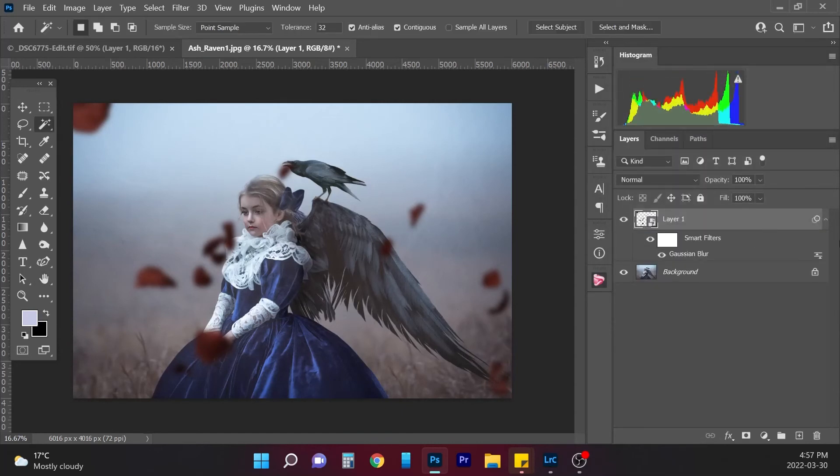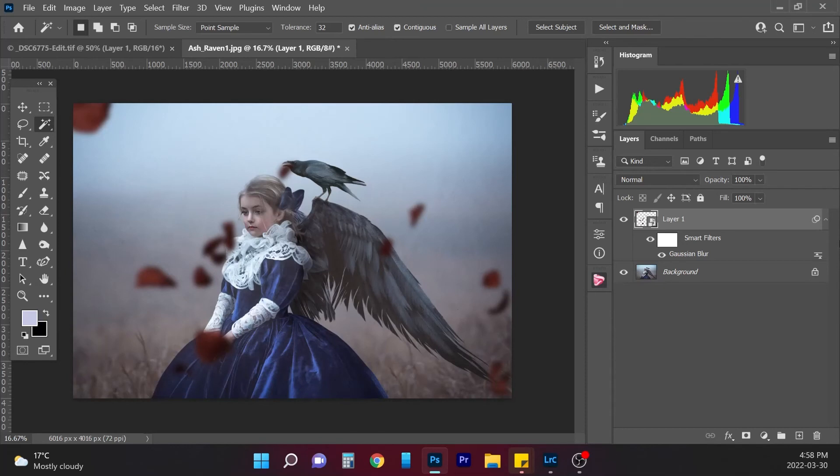I hope this was a helpful tutorial and that you can make your own overlays. If you're interested in purchasing these rose petal overlays, they will be in my shop. You can just follow the link to my shop at the top of my page.